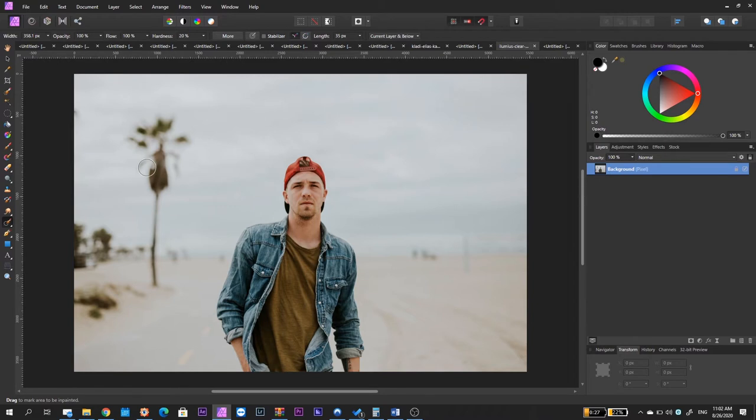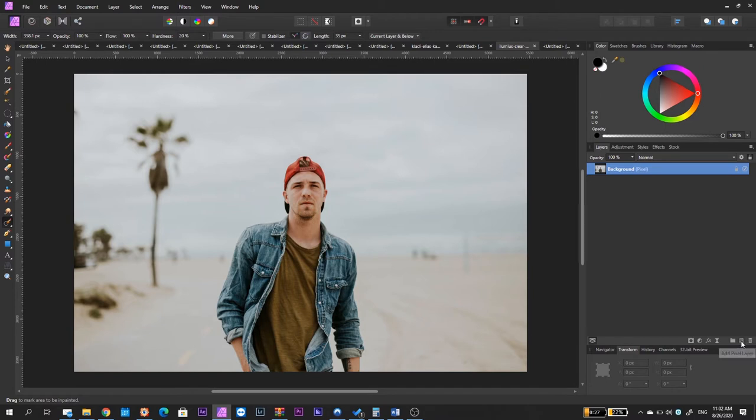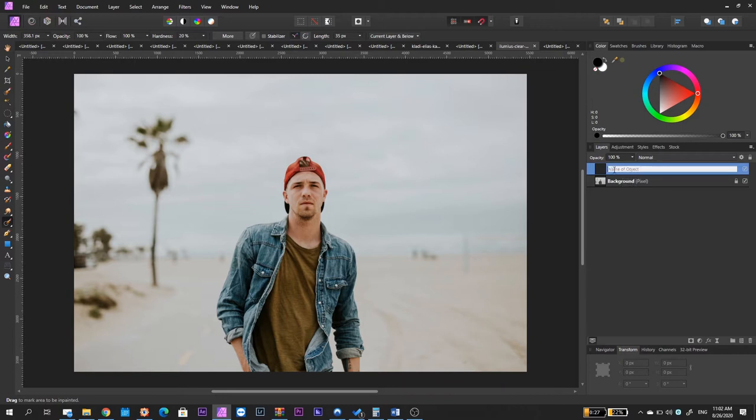We want to do it in a non-destructive way. And in order to do so, we need to create a new layer by clicking here on the add pixel layer and we are going to make sure that the new layer is above our photo. Next up, we are going to click here on the name of the layer and we are going to rename this empty layer retouching.